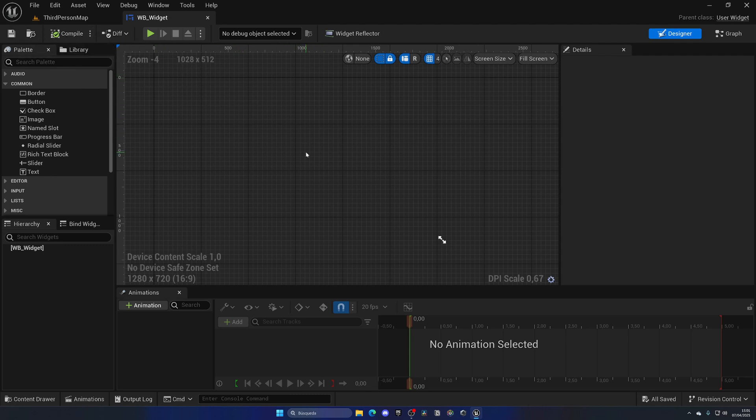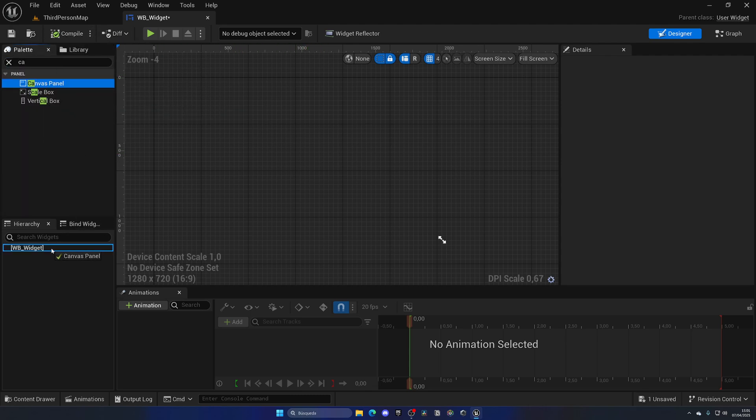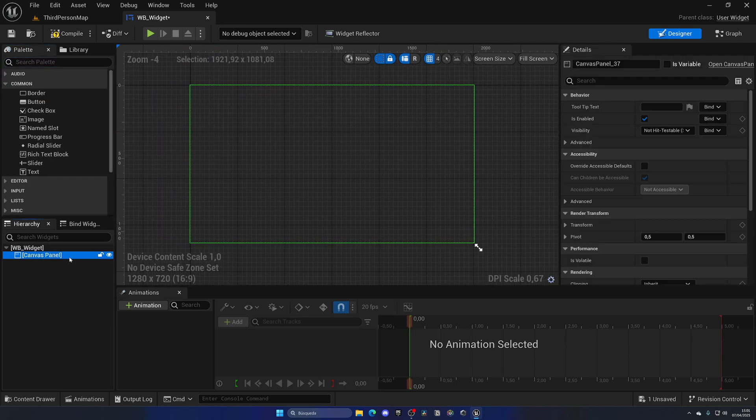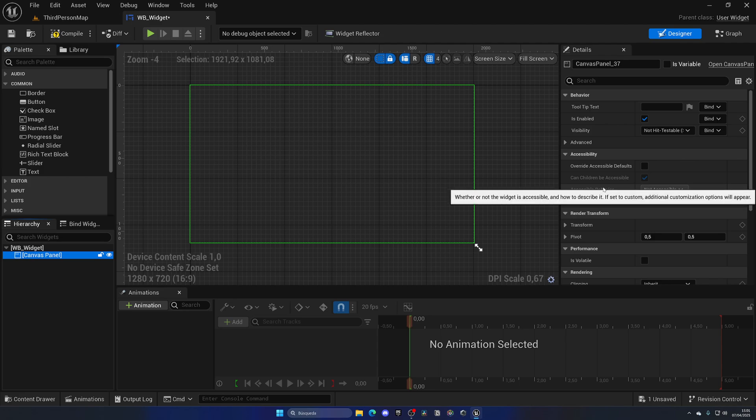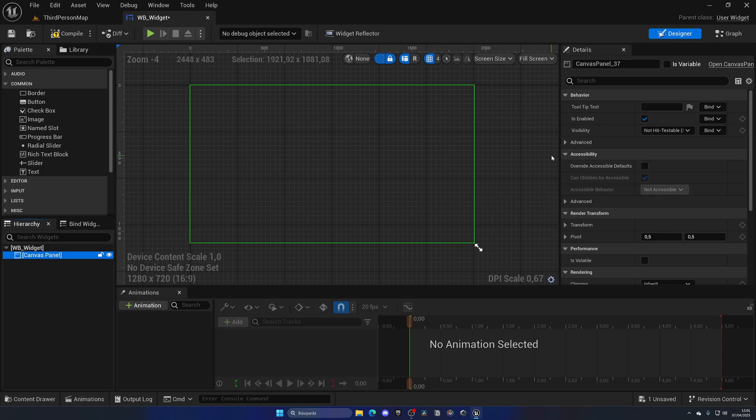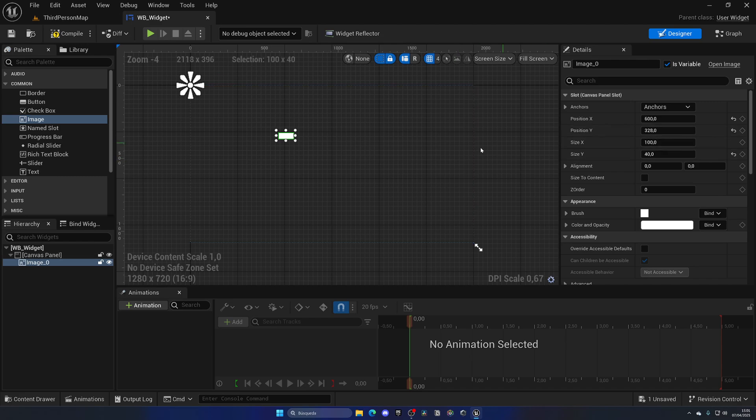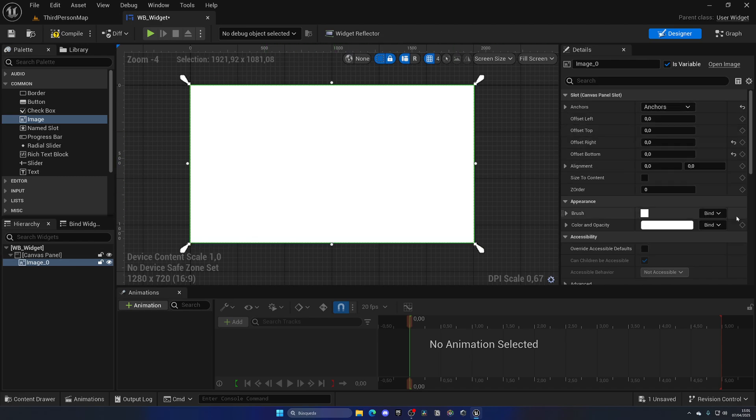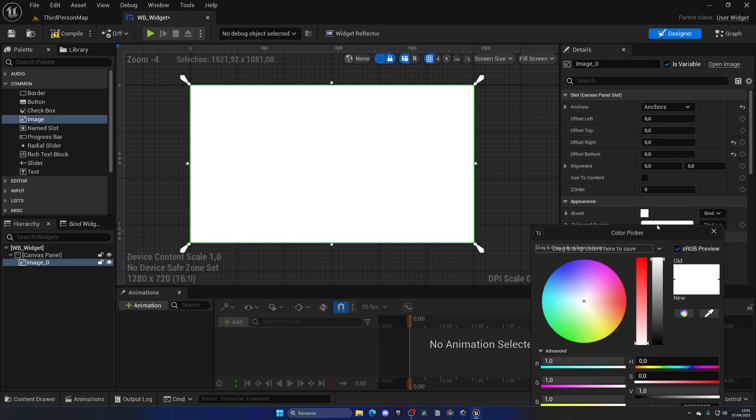In my case I'm going to simply add a Canvas Panel and this is very important. This is going to be the parent of the whole UI and it will have a very important parameter which we will see in a second. Now I'm going to drag an Image inside of this Canvas Panel and just expand this to be like the background.